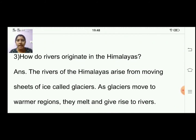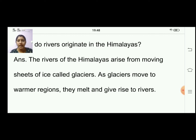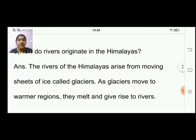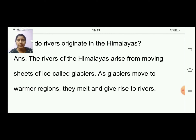Third question: how do rivers originate in the Himalayas? The rivers of the Himalayas arise from moving sheets of ice called glaciers. As glaciers move to warmer regions, they melt and give rise to rivers.